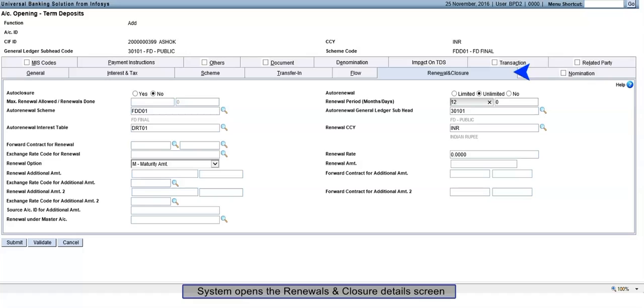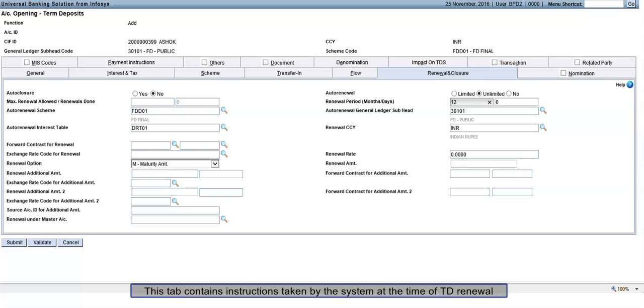System opens the Renewal and Closure Details screen. This tab contains instructions taken by the system at the time of TD renewal.